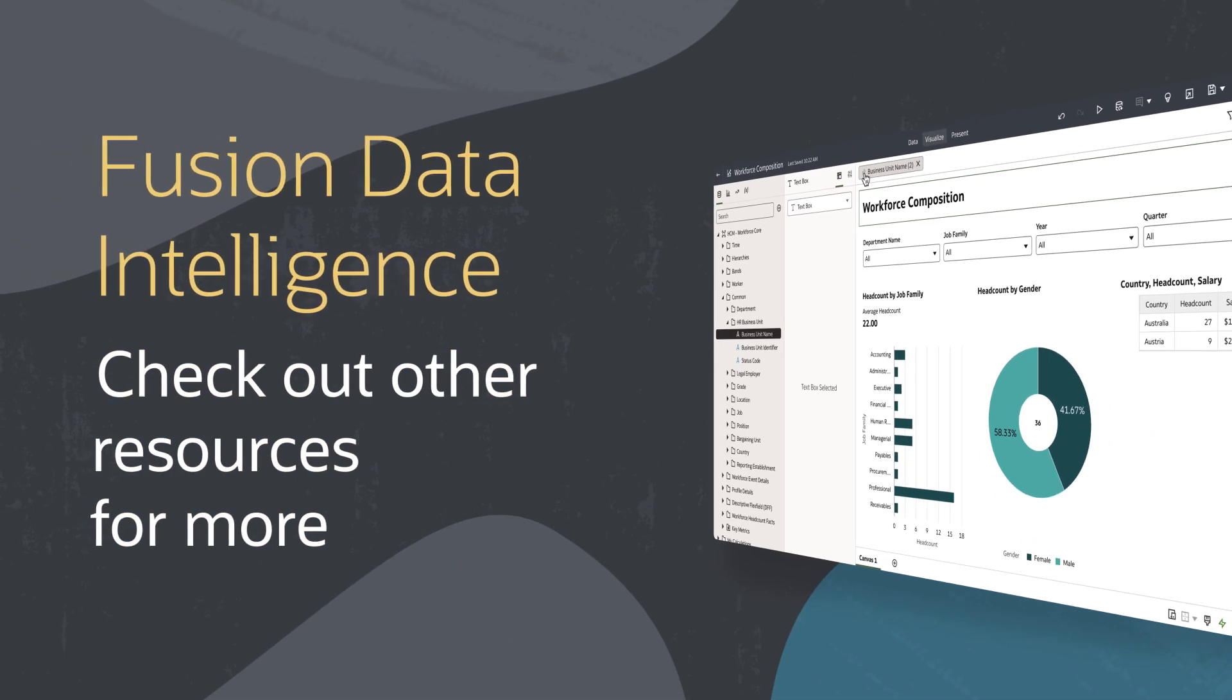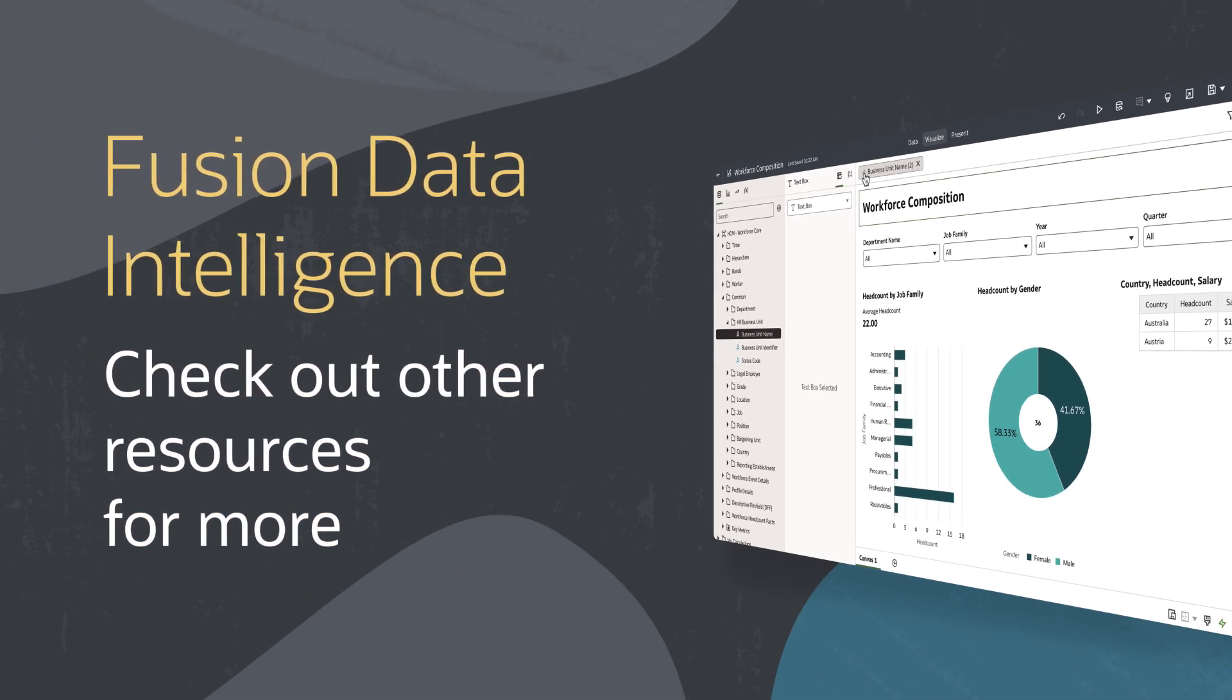Find additional videos in this series and more information on using Fusion Data Intelligence resources in the links below.